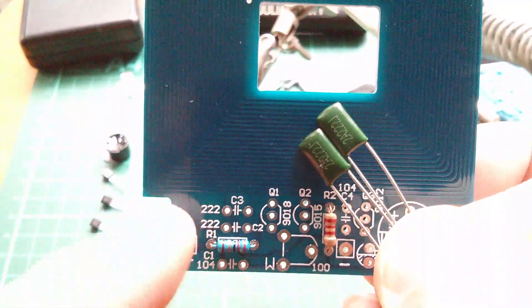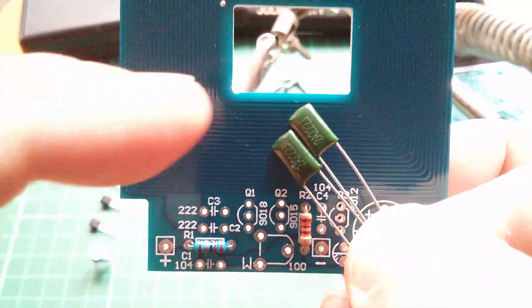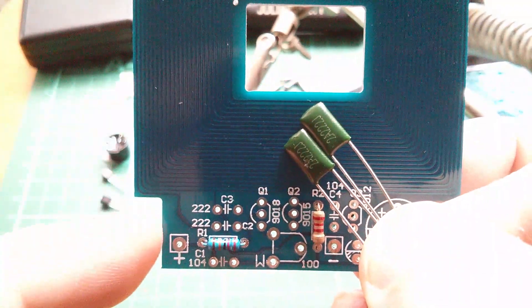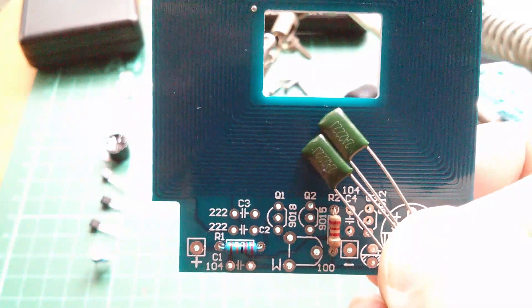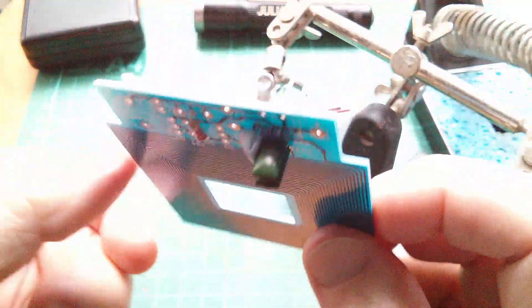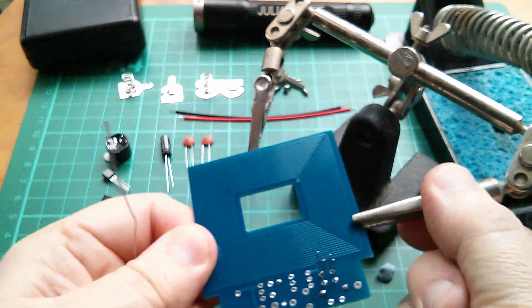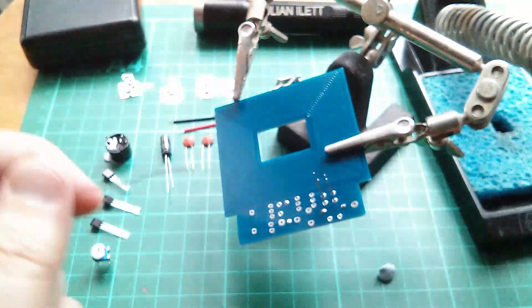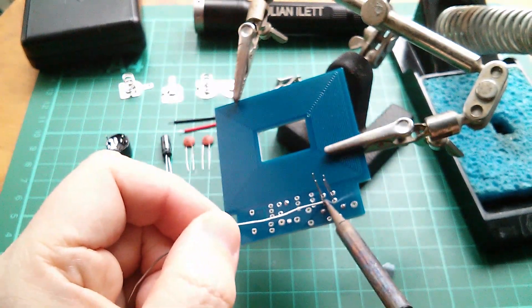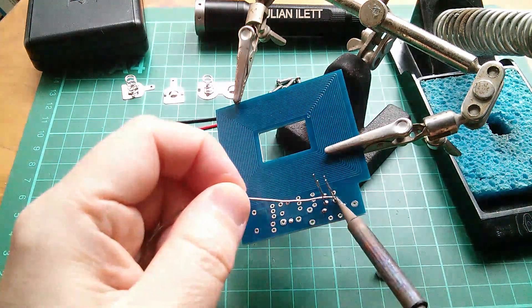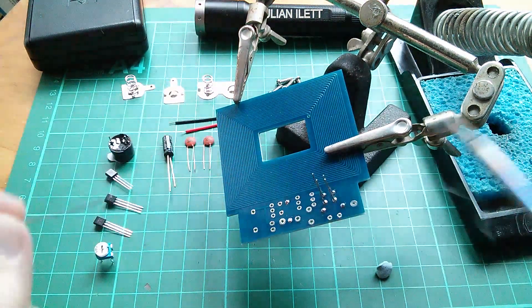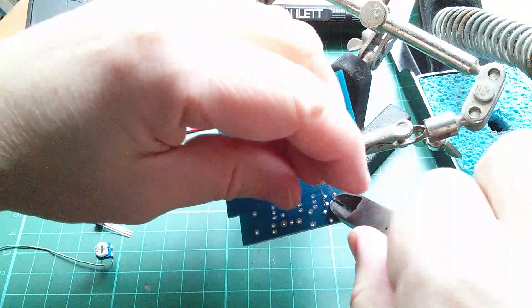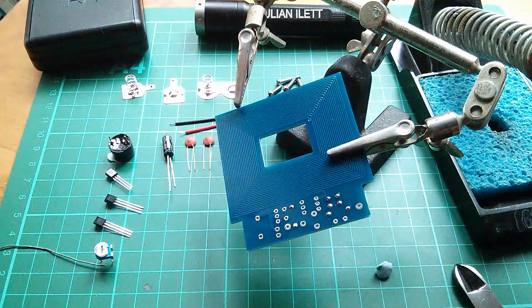Let's do a couple of capacitors next. These two here C3 and C2 are marked 222 and the capacitors have 222 on them so there's no confusion. 222 means 2.2 nanofarads. There they are in the board, a little bit of blue tack to hold them, flip them over and let's solder these on. Trim the leads off and they're done.